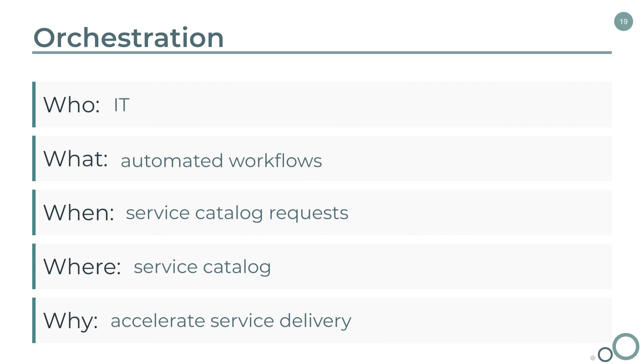I have personally seen companies take what is a two or even three week long process and bring that down to minutes. So it's very powerful. And it's also fun from a developer standpoint. You're working with integration, so you're working with other systems outside of ServiceNow. It can be a lot of fun.